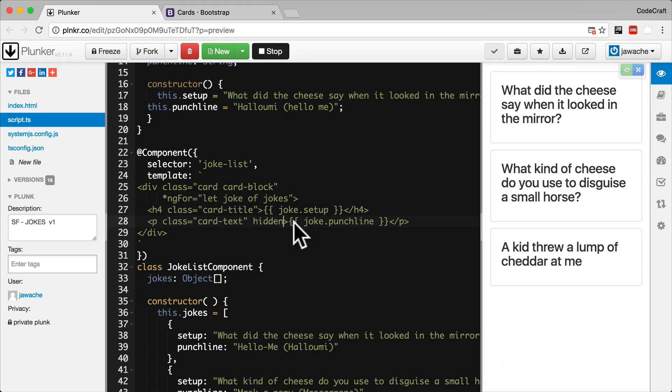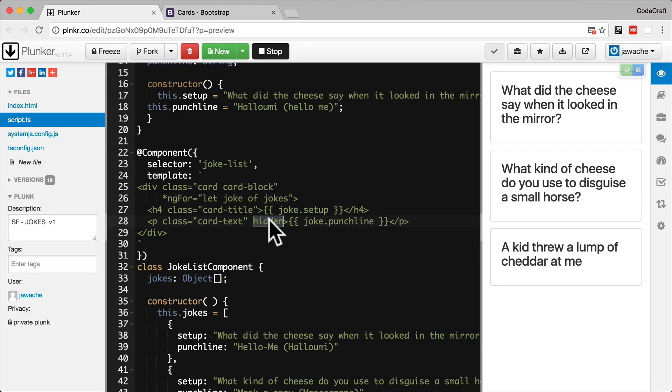The DOM representation of the hidden attribute is a property which is also called hidden. Which if we set it to true, hides the element. And if we set it to false, shows the element. So Angular doesn't manipulate HTML attributes. It manipulates DOM properties. Because the DOM is what actually gets displayed.